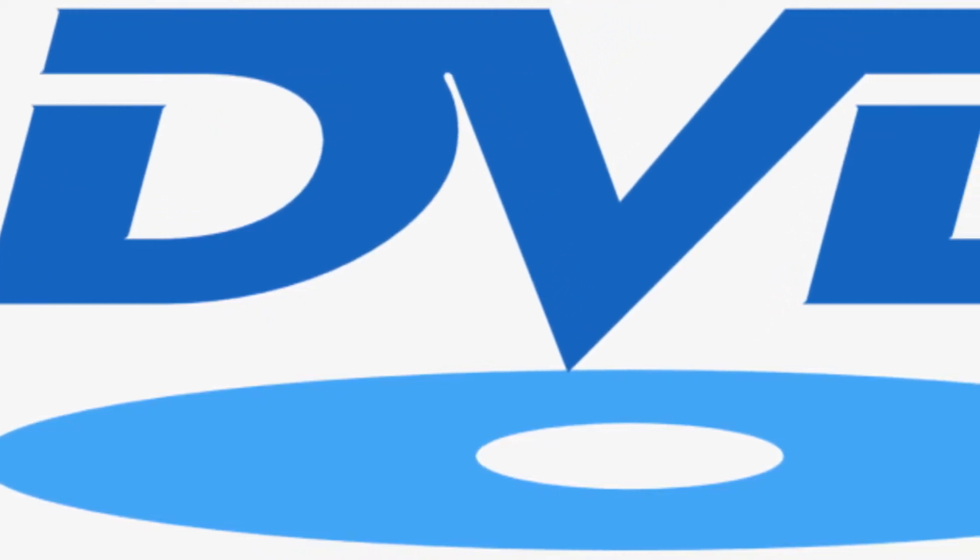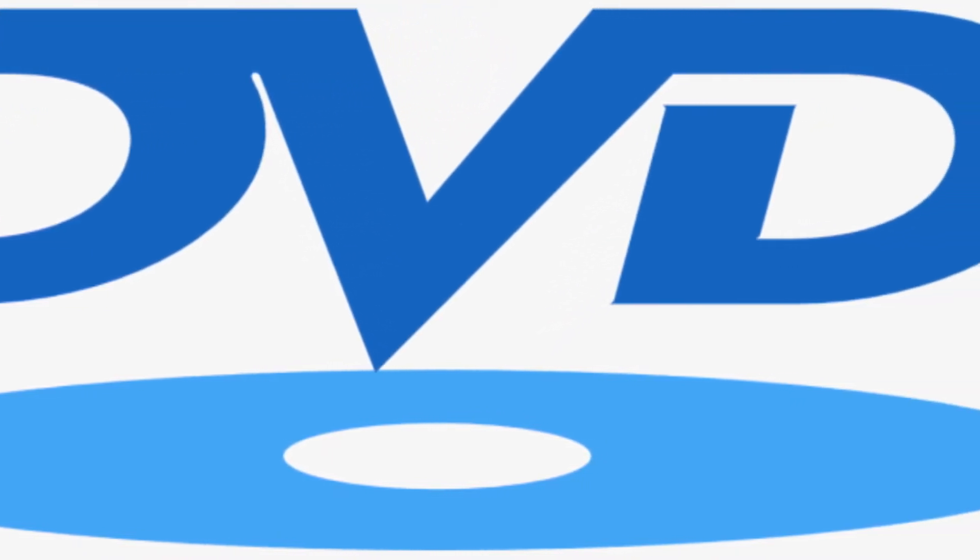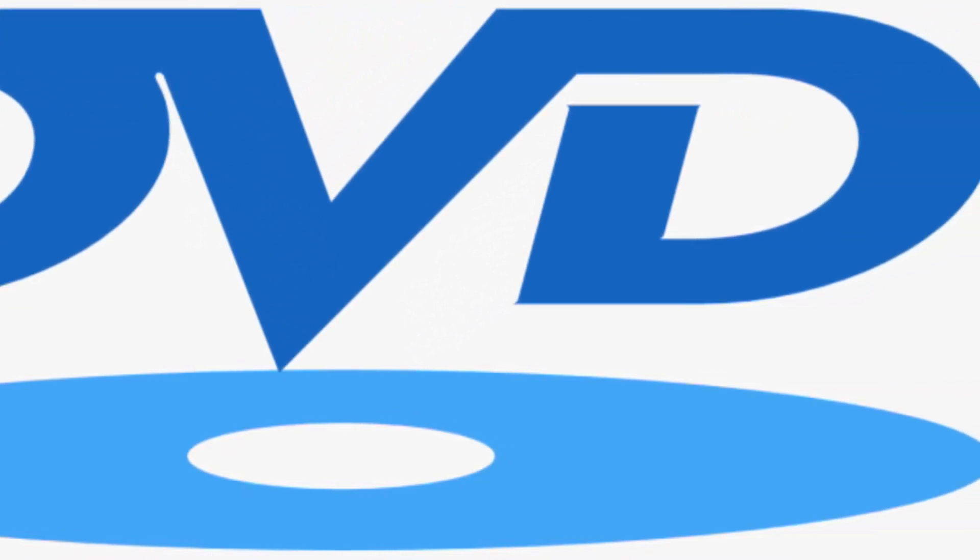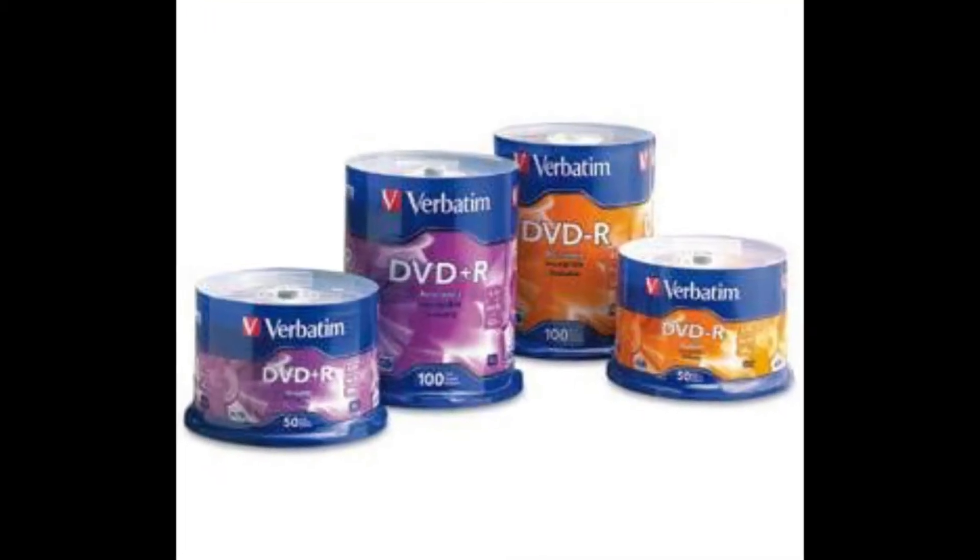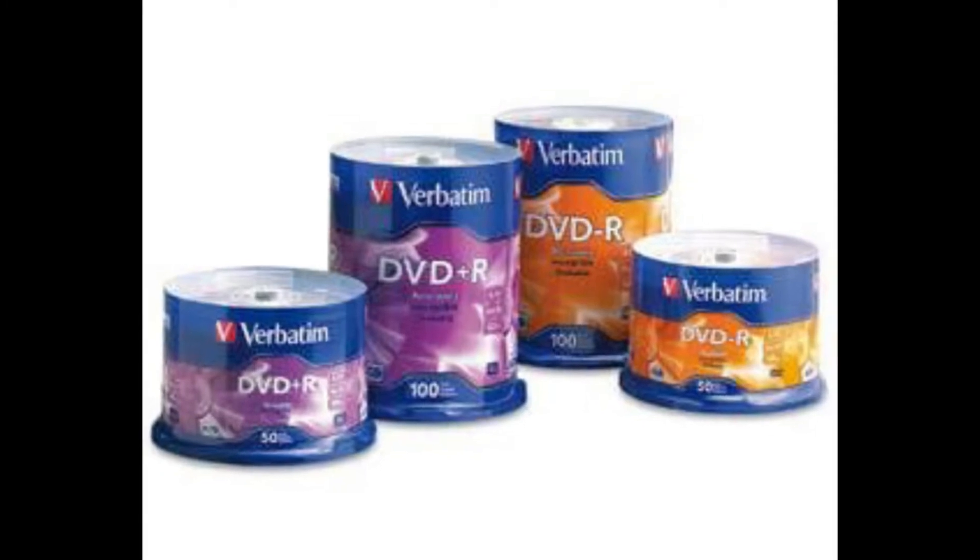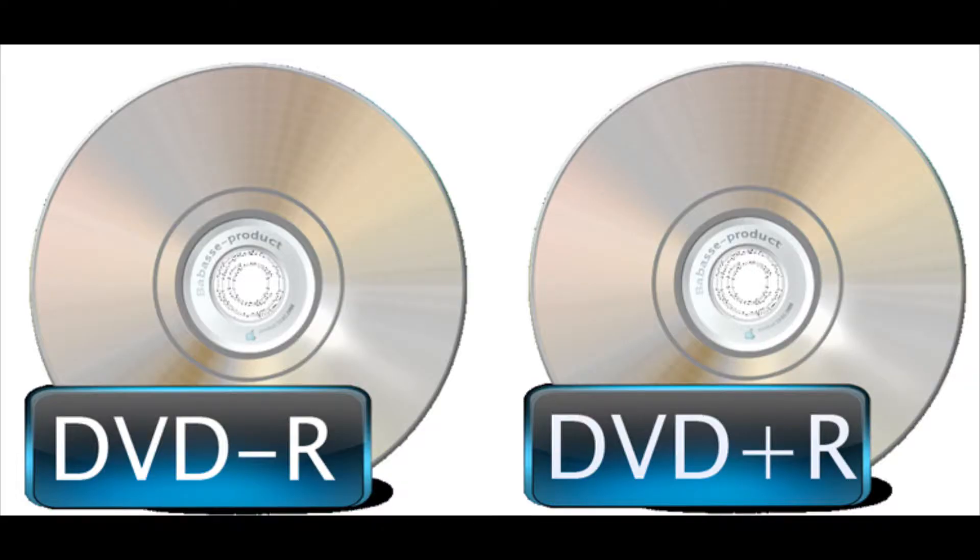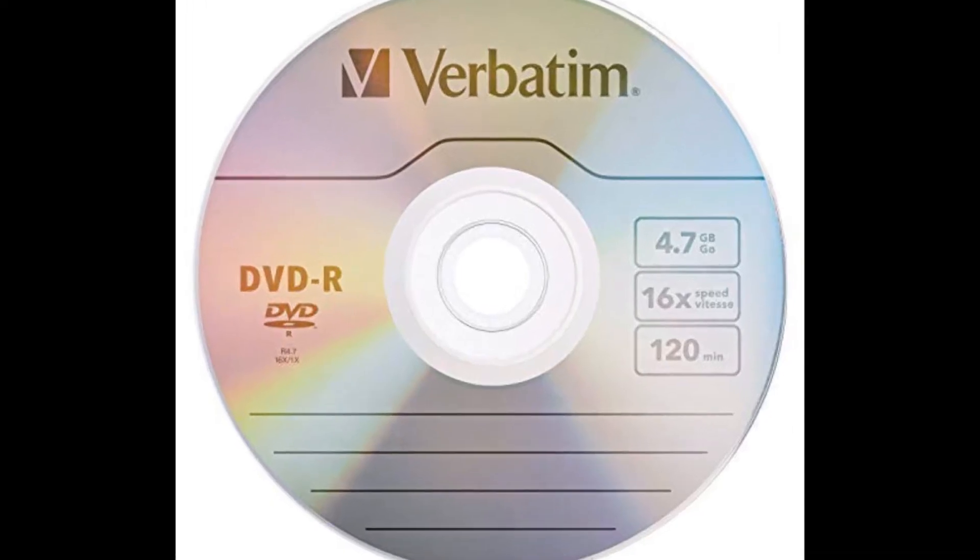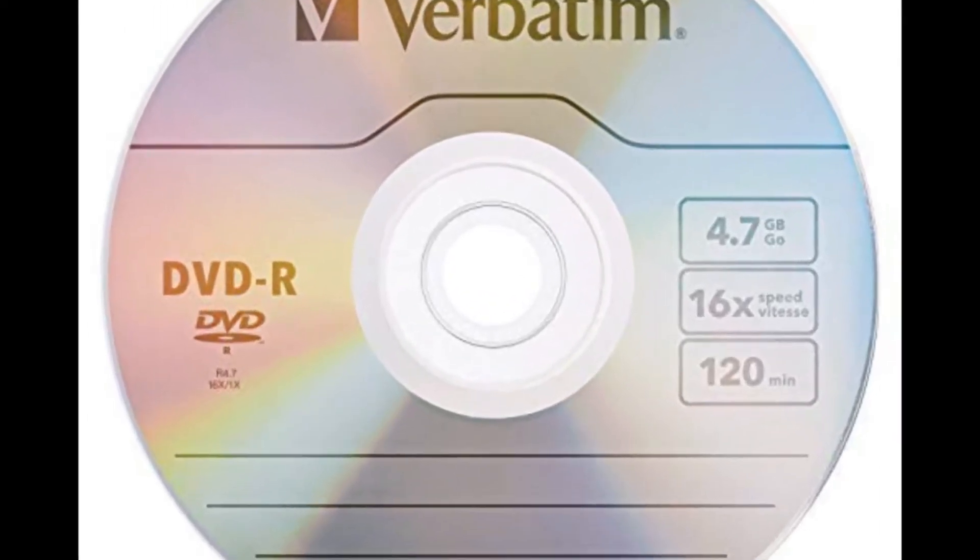You may recall years ago when recordable DVDs were all the rage, there were basically two different kinds of blank DVDs: DVD-R and DVD+R. You may have been wondering all these years what was the difference.